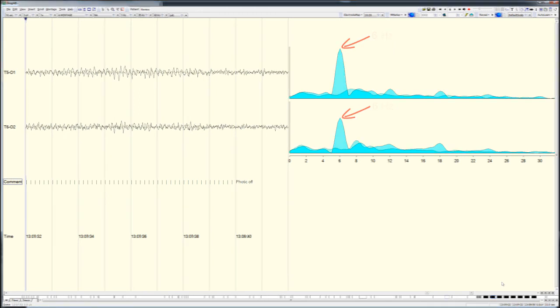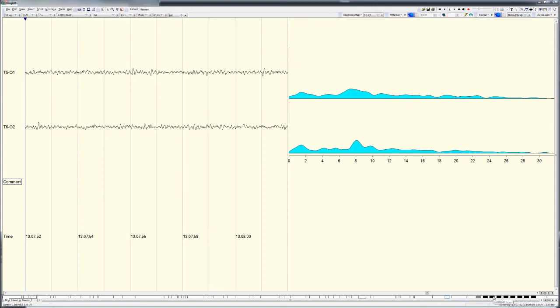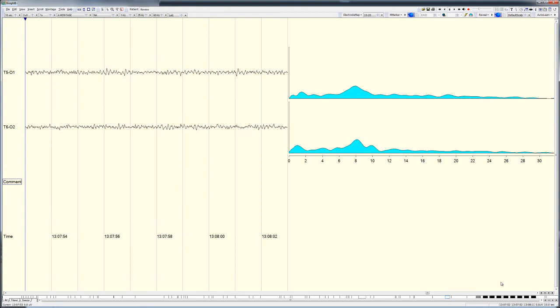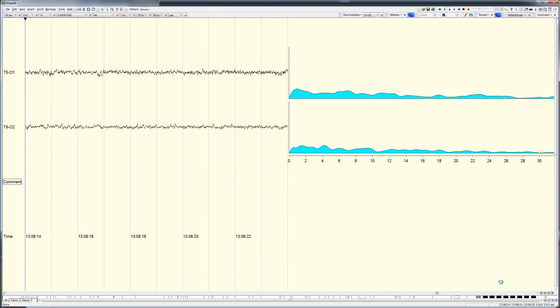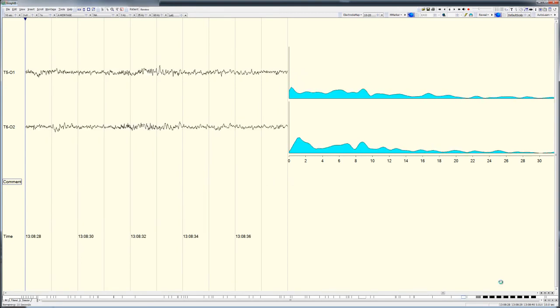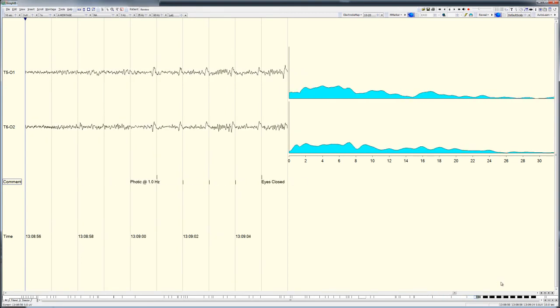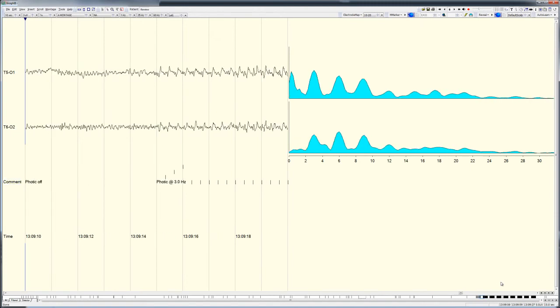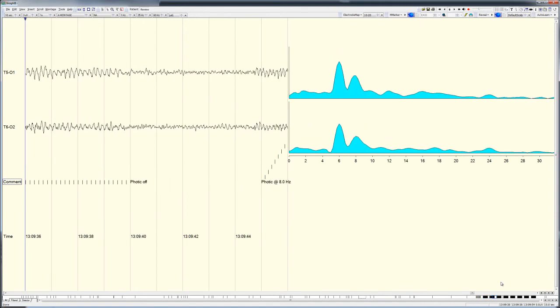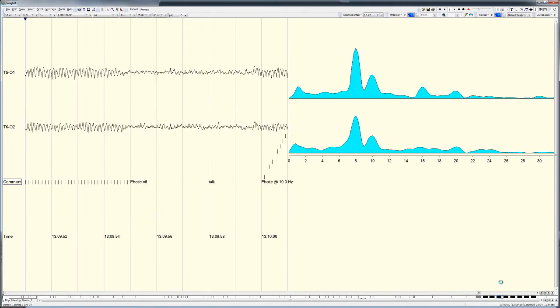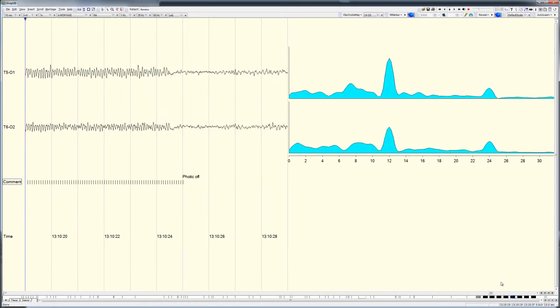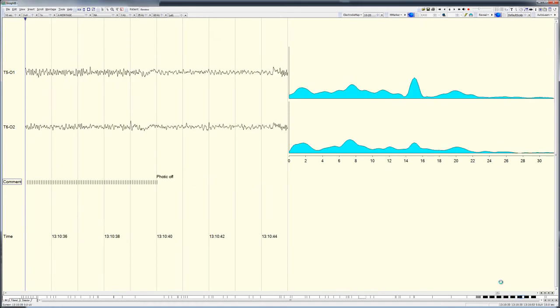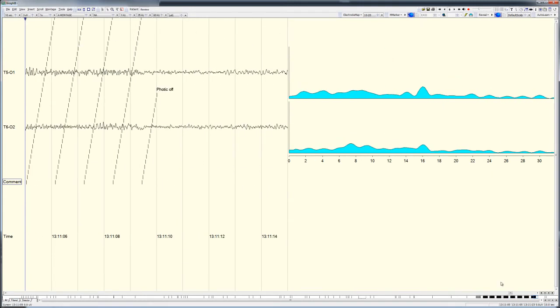Now let's look at the EEG and its accompanying FFT line spectrum throughout the entire photic stimulation run. I'll scroll through the EEG second by second, and on the right you'll see the simultaneous FFT line spectrum derived from 4-second EEG epochs. Notice how peaks of spectral power appear and disappear at the various photic flash frequencies as the photic stimulator is turned on and off.